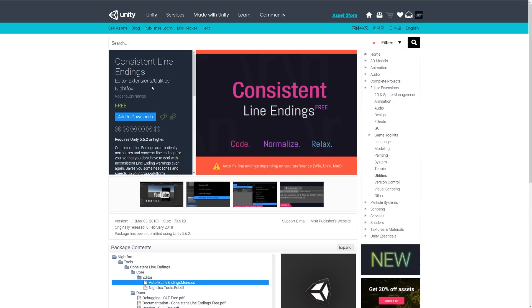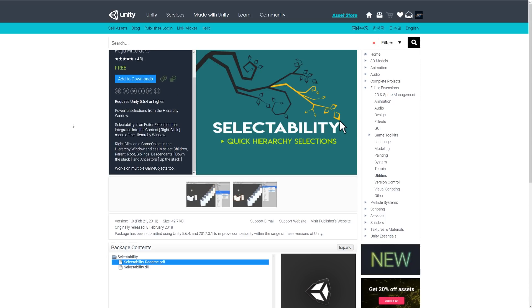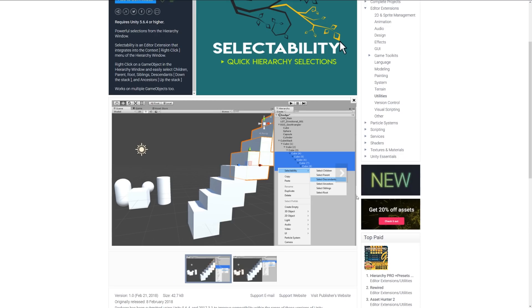Last but not least is Selectability. This allows you to have hierarchy selections with an editor extension where you can right-click on a game object, and then you can easily select the parent, the root, the child, sibling, whatever it needs to be. As you can see down here, you can right-click on anything in the inspector and select things really easily. You could select all the children of one particular asset or things that depend on other assets, which don't require you to hold Control or Shift to select all the objects below.